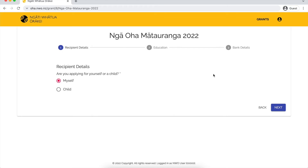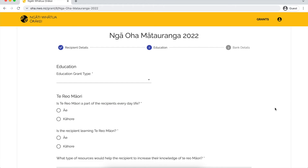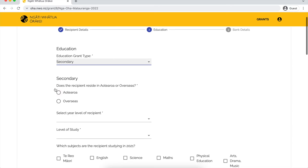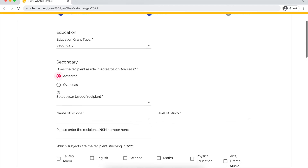There is another video on how you can apply for your tamaiti, so if you are doing that please go check out the other video. If you are applying for yourself, you can just fill out the application form as per usual.